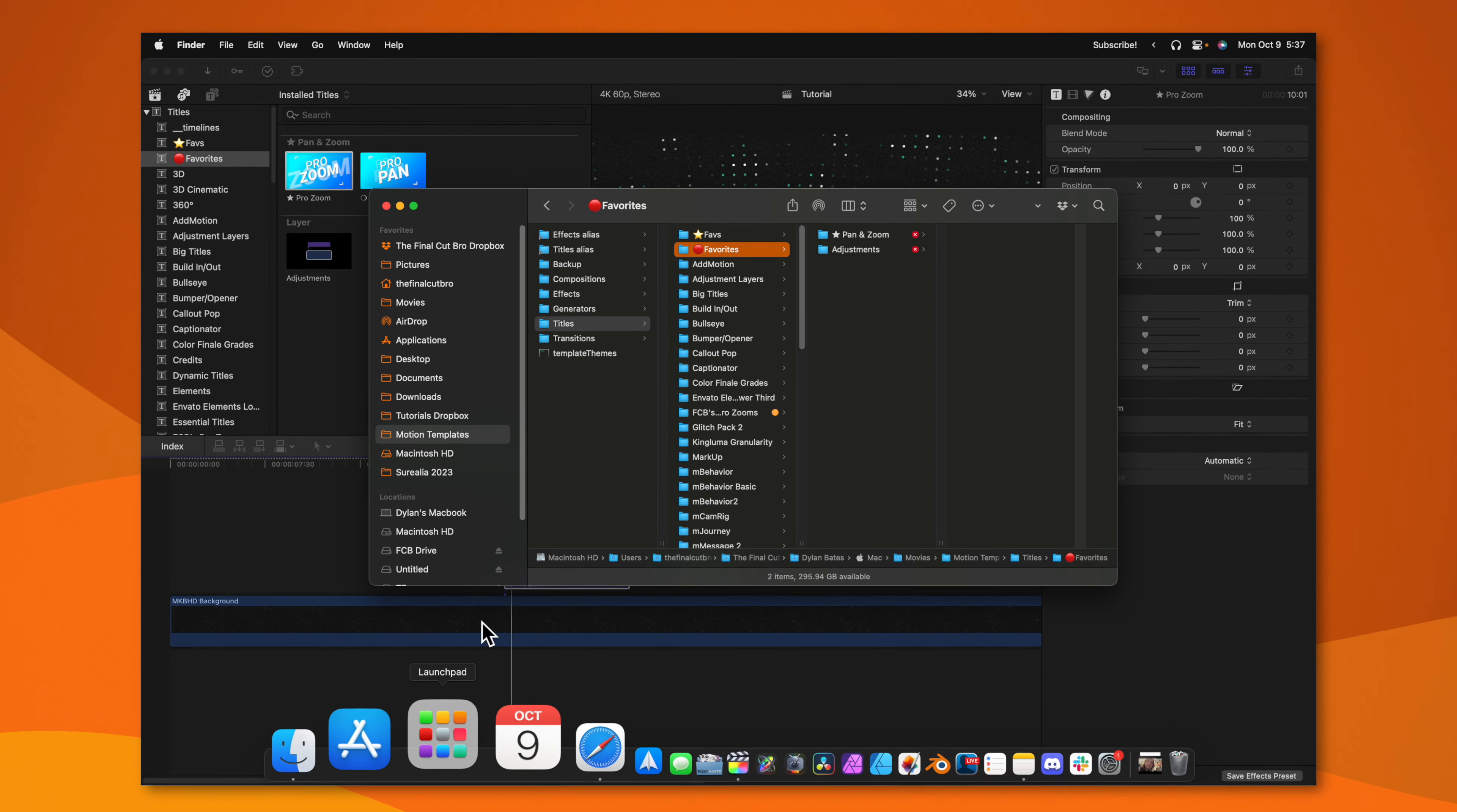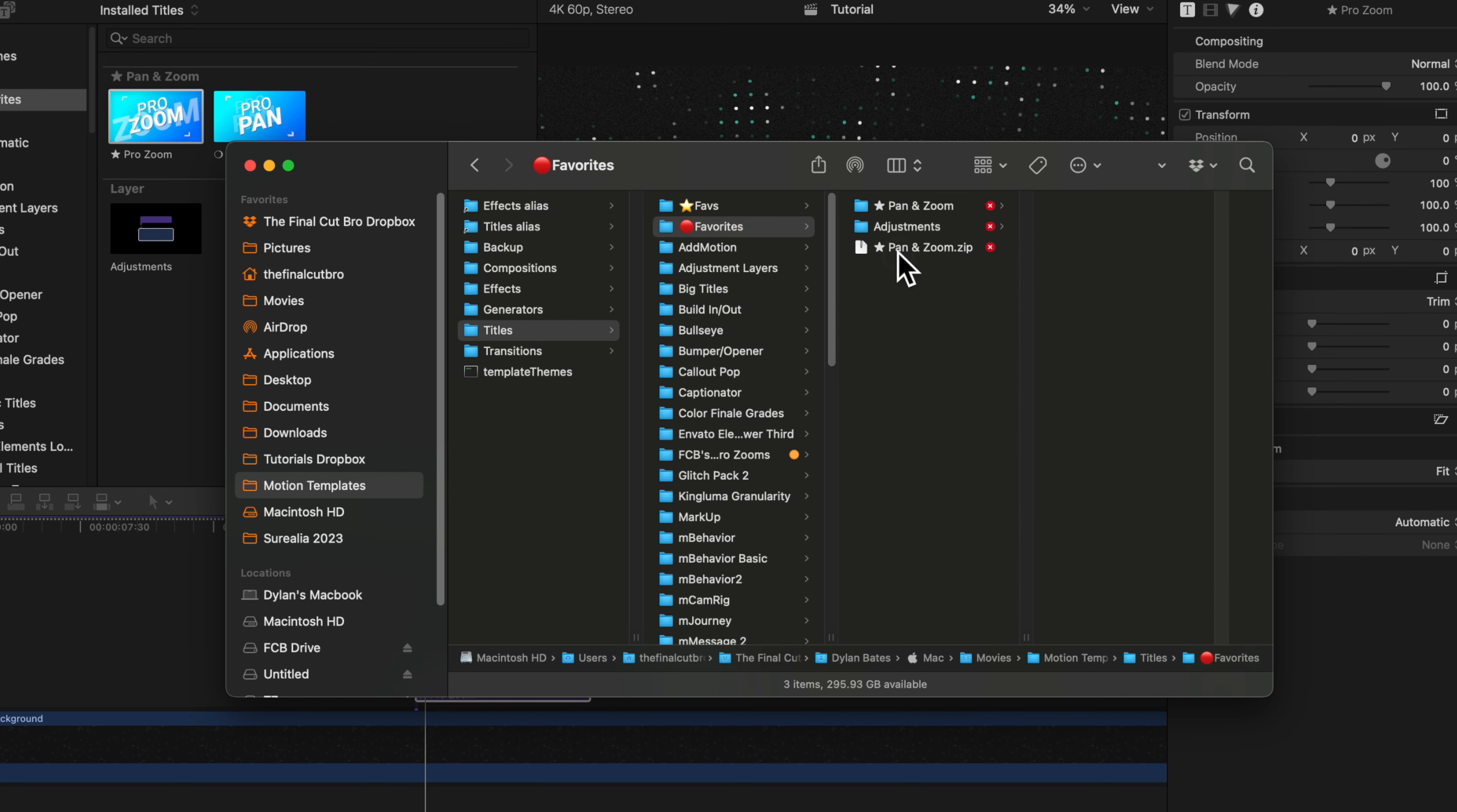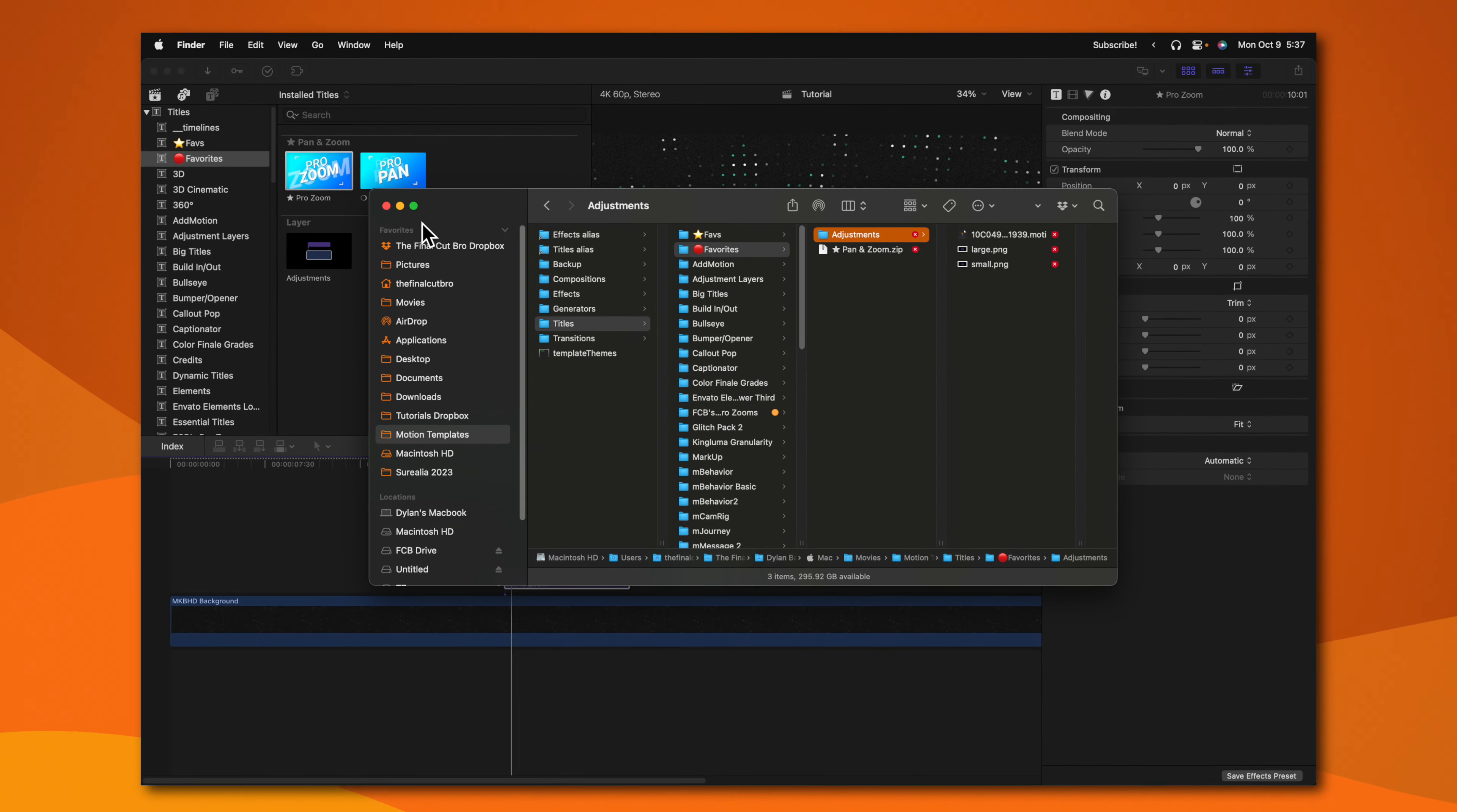Right click on it, then select compress. Once you've compressed the folder, then you can delete it. Now, if you go back to one of those old projects and you find that something is broken, unzip that newly compressed file and it should fix any of your old projects that have a broken or missing title or plugin.